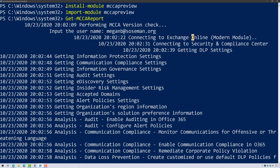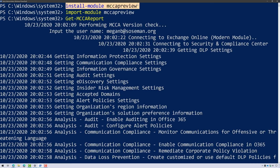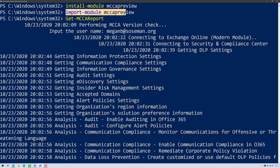If you just go out and type install-module mccapreview and then import it and then sign into Office 365 here and run Get-MCCA report,